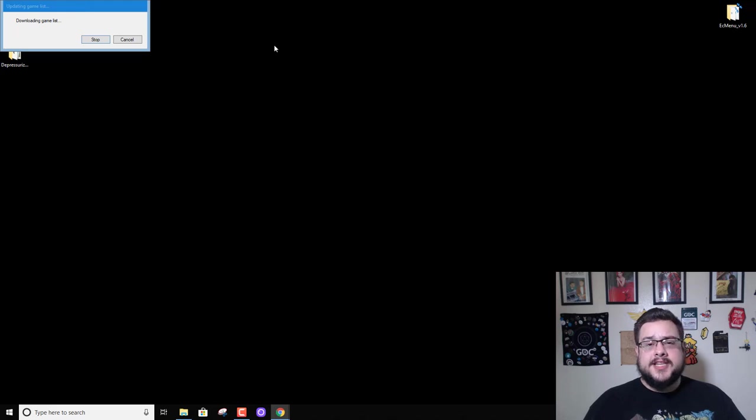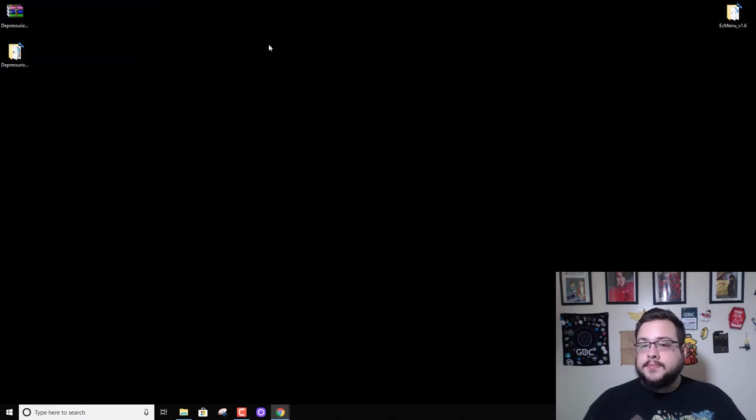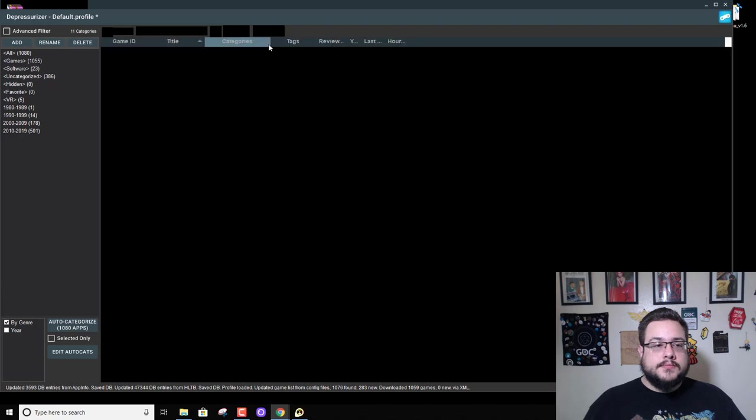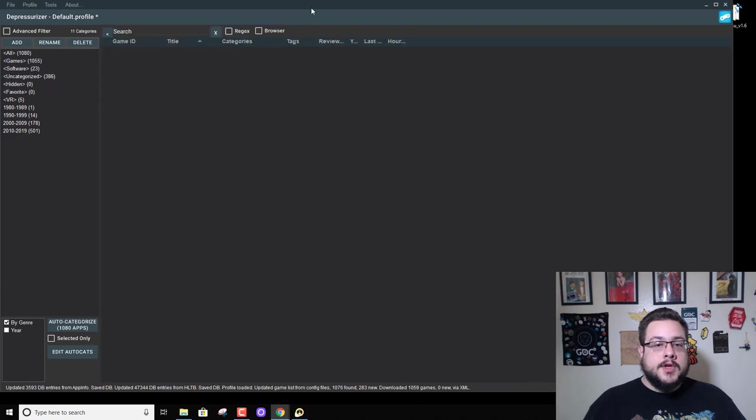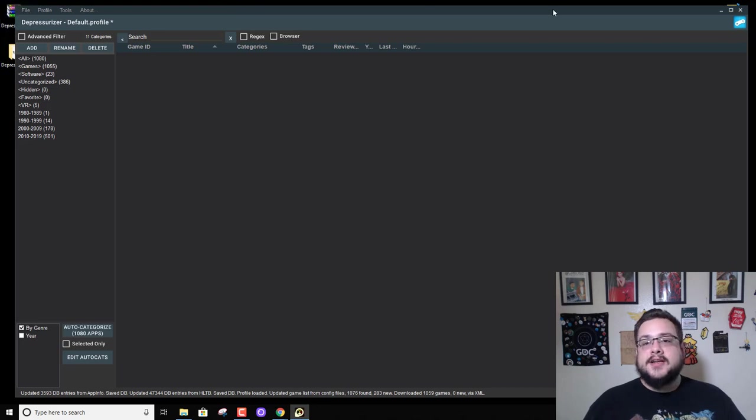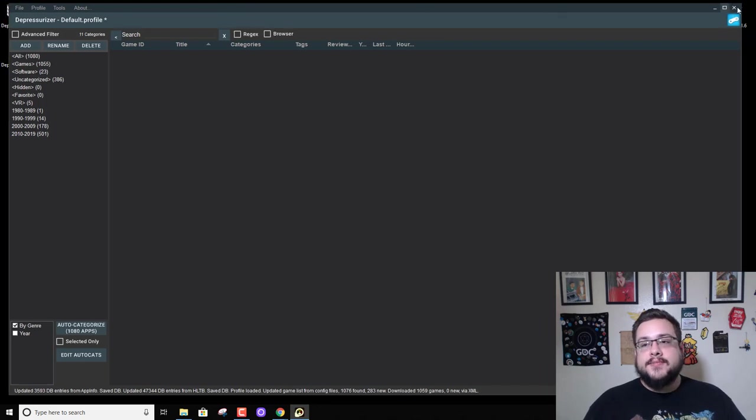And this may take a while because there's quite a few games. Oh look, they updated a lot of this. All right, so I'm excited to do this video even more now.